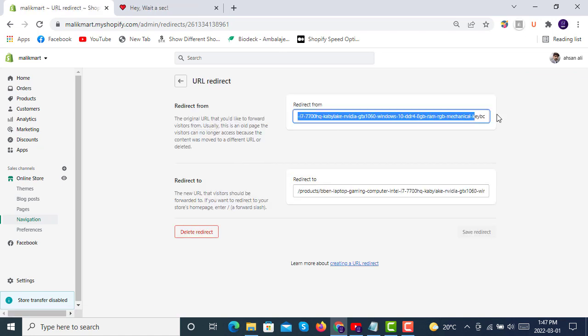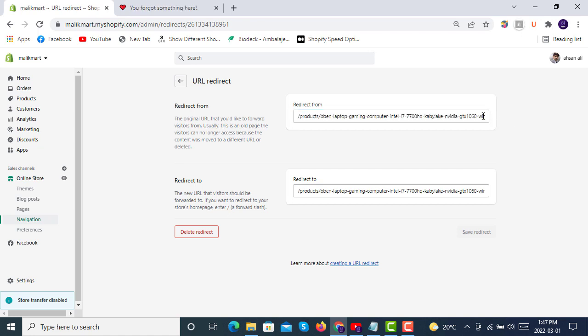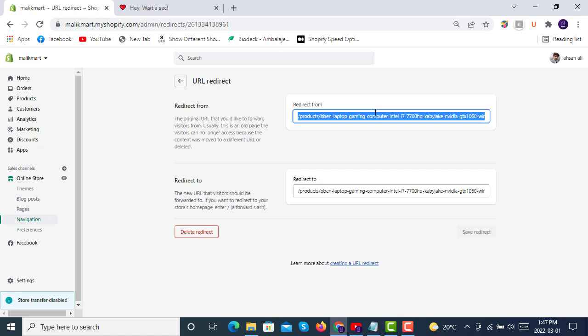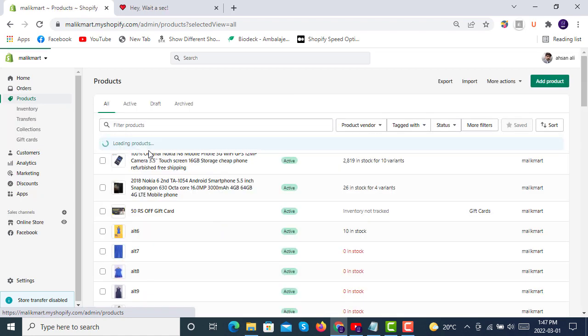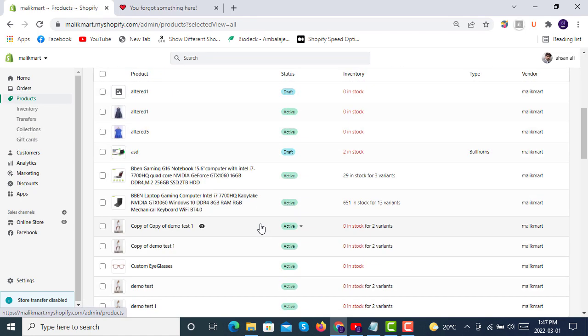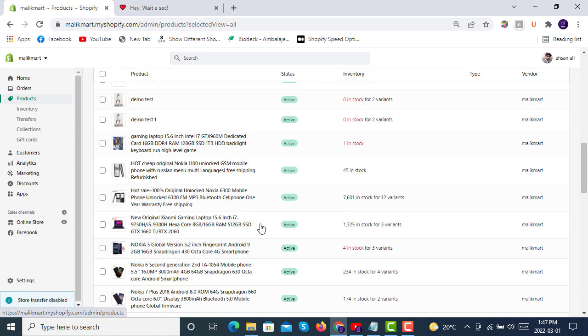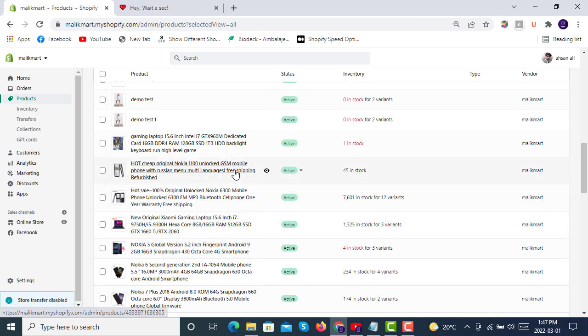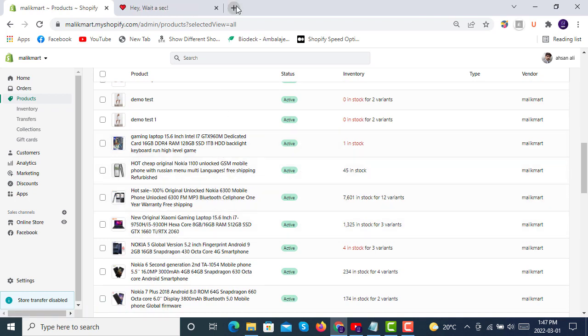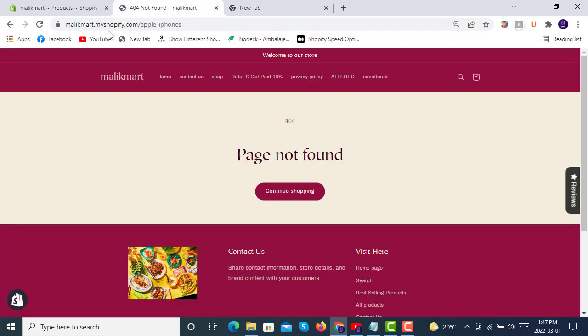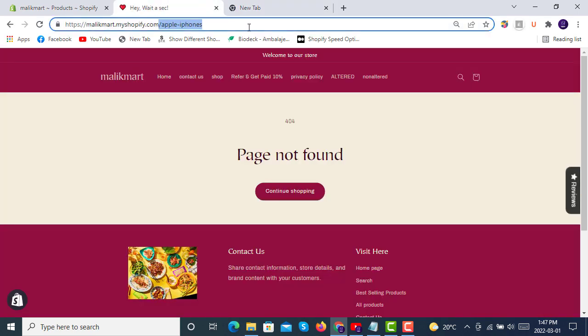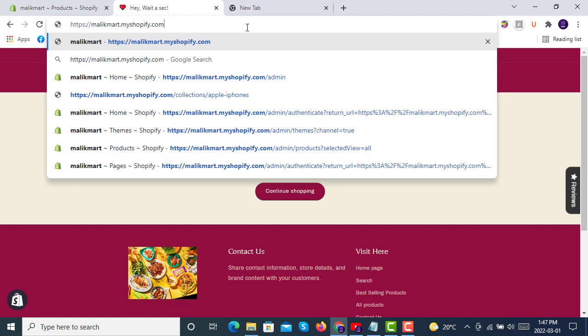If someone is visiting this old link, just like this in the products, if we click on a link here in the products, you can also see the old link.